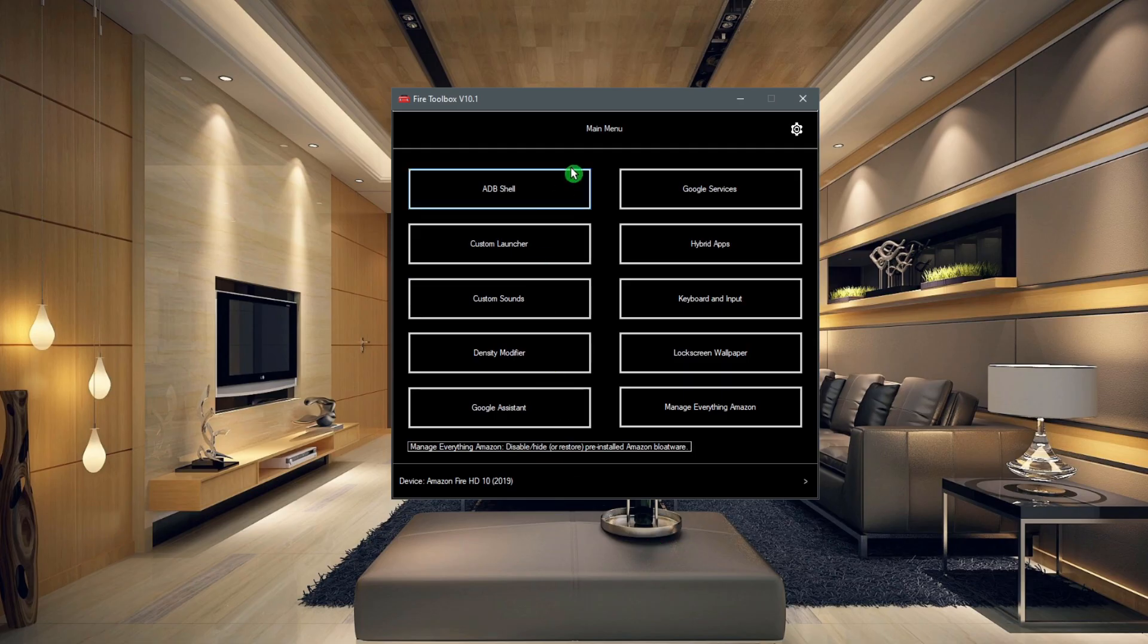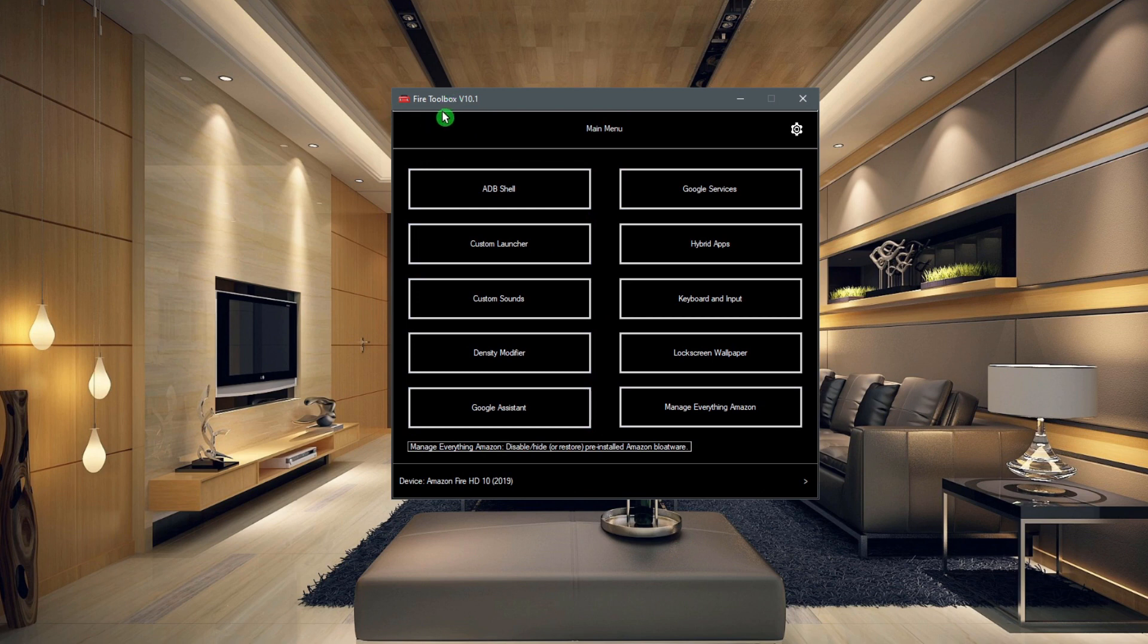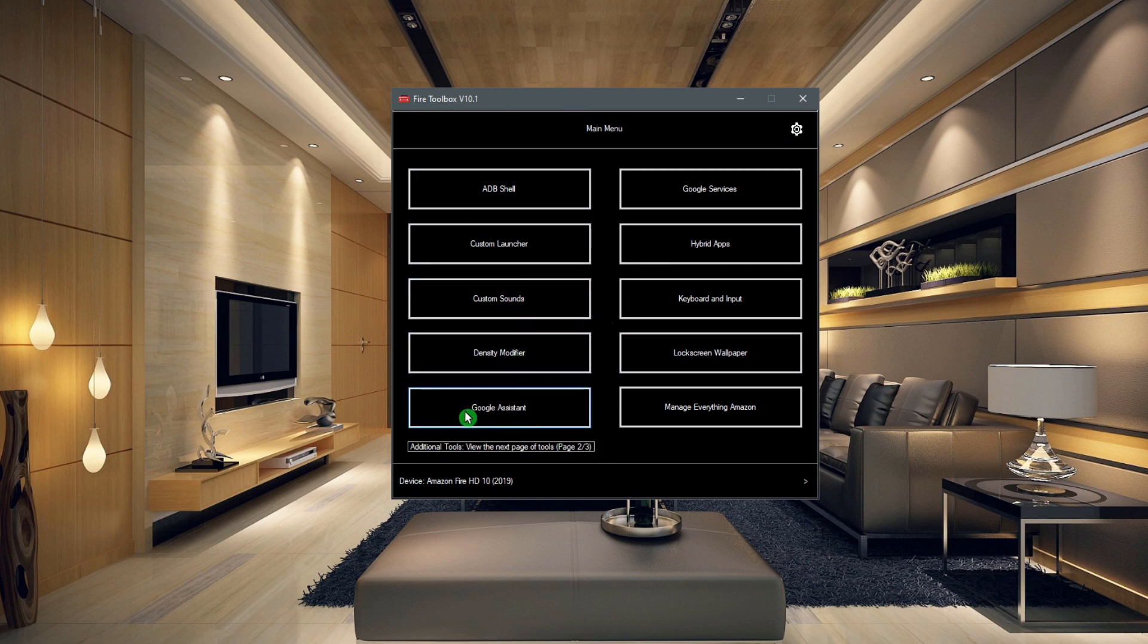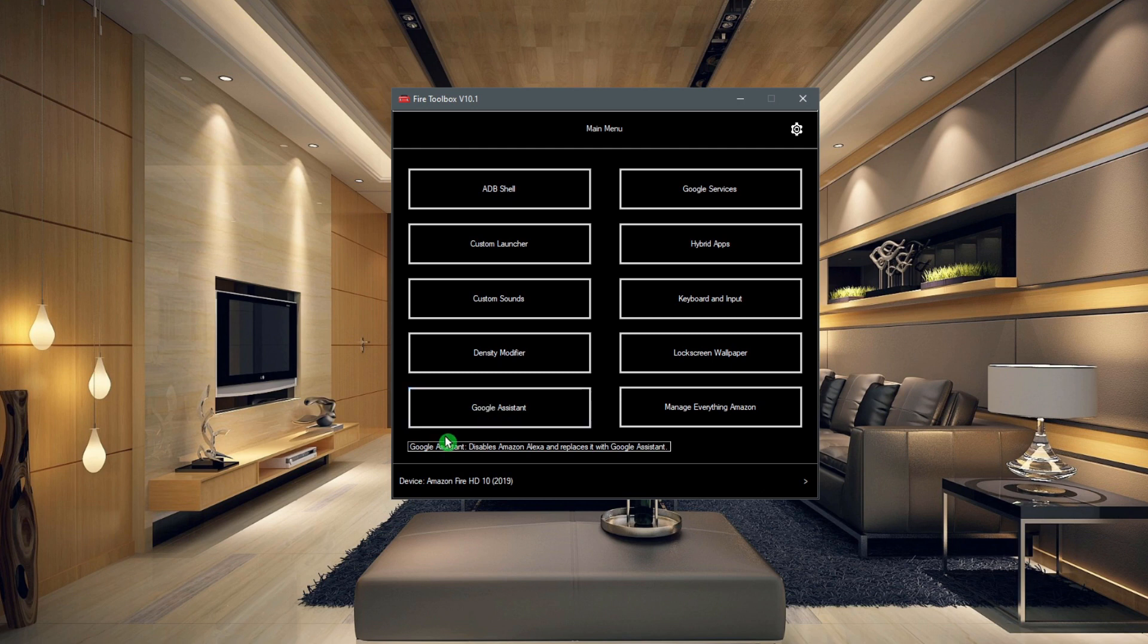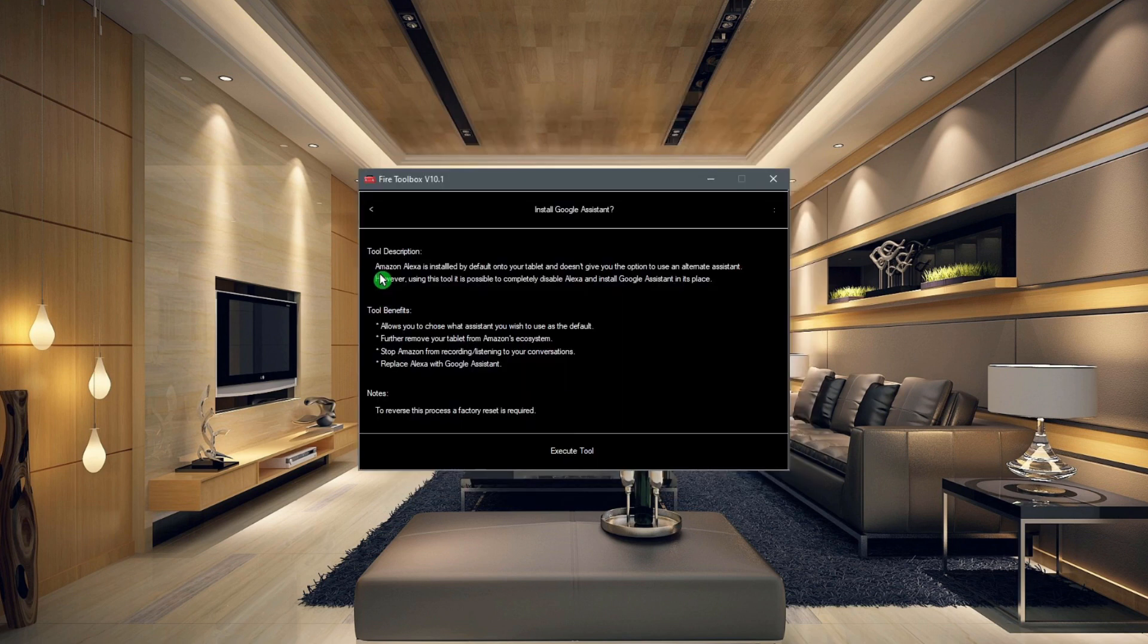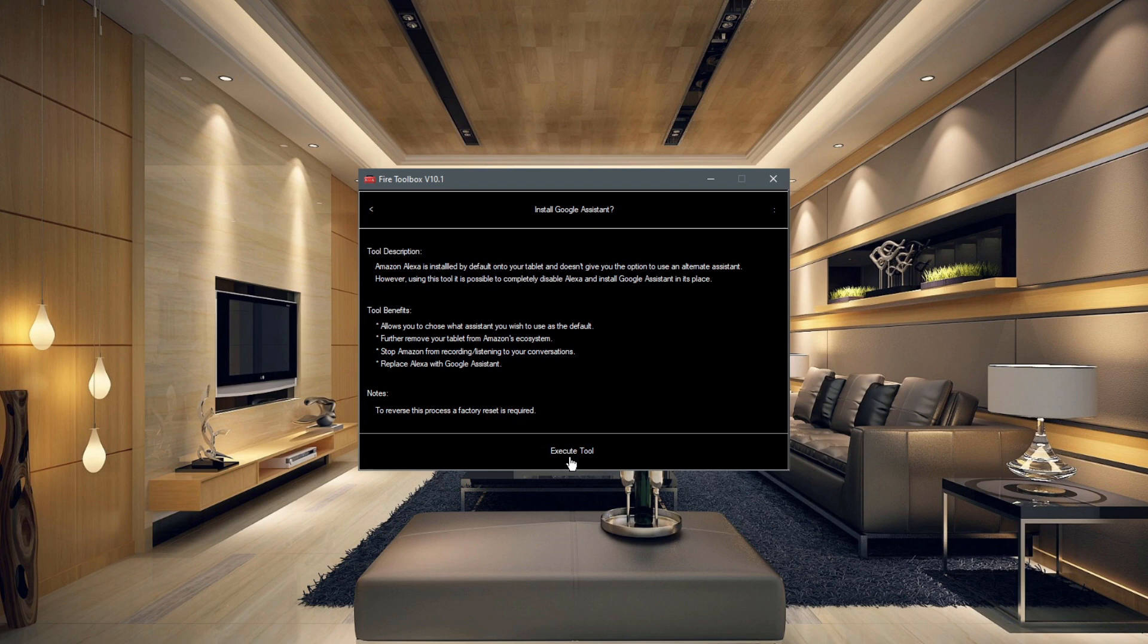So now that we have our device connected, you can see we have the Fire Toolbox and a main menu with all of these different options. But what we want to do is install the Google Assistant on our Amazon Fire tablet. So we're just going to tap on the Google Assistant option here, and all we have to do at the bottom is click on Execute Tool.